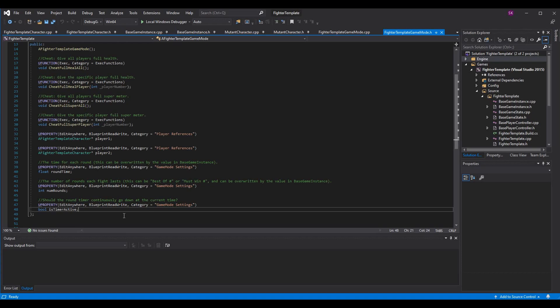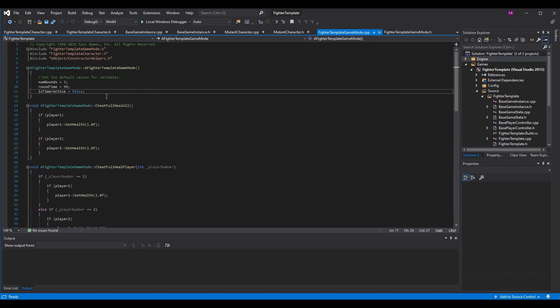Round time is how much time is in the round, num_rounds is how many rounds there are, and is_timer_active determines if the timer should currently be counting down. We don't want the timer going down during entrance animations or victory animations — it avoids bugs during game start or end. It also controls when the timer starts, which looks great when it drops right as the fight text appears. In your .cpp, set is_timer_active to false by default.